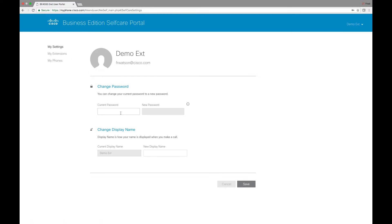We can change our password. We can change the display name that actually shows up on the phone itself.